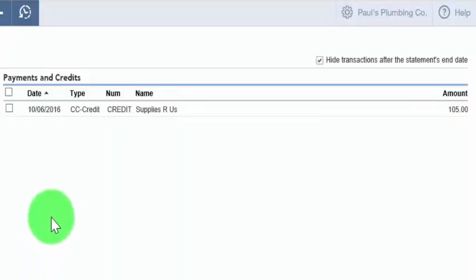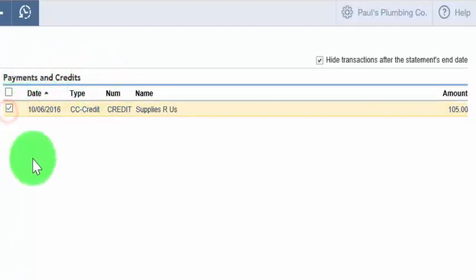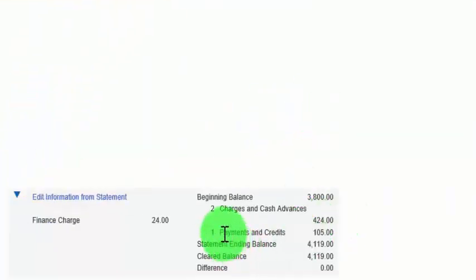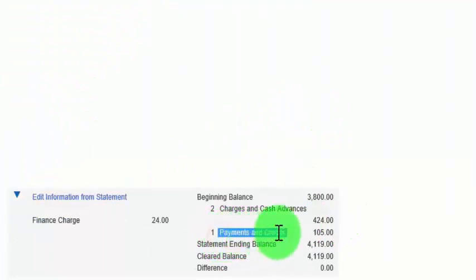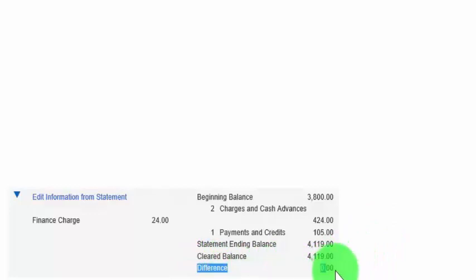Similar to what we just did for charges and cash advances, do the same thing for each payment and credit that appears on your credit card statement. Check it off in the reconcile screen by clicking on it, and then check it off on your paper statement as well. Once every item has been marked off, check to see if the payments and credits total in QuickBooks matches the total on your credit card statement. For our statement, we've got $105 for payments and credits.